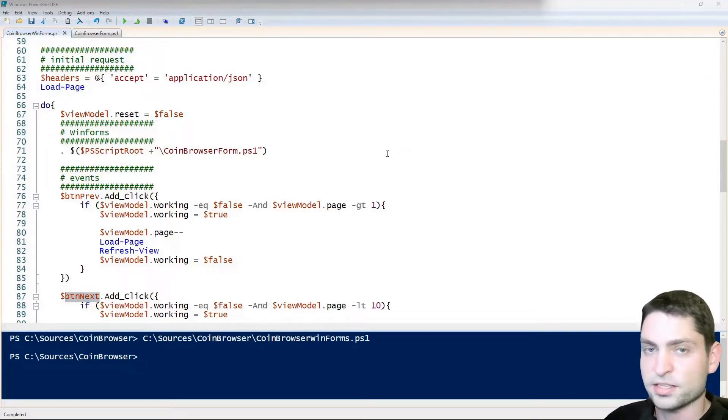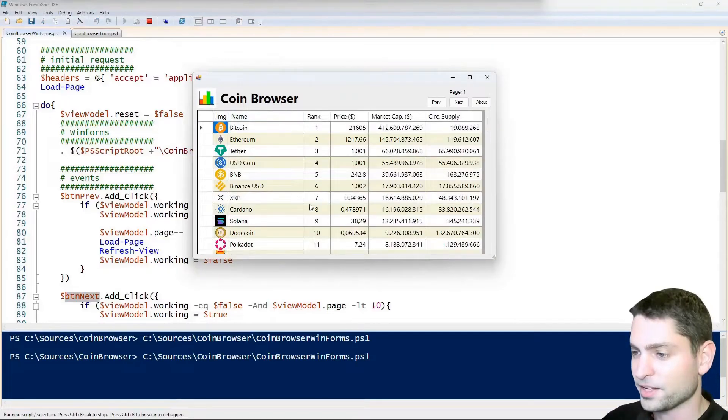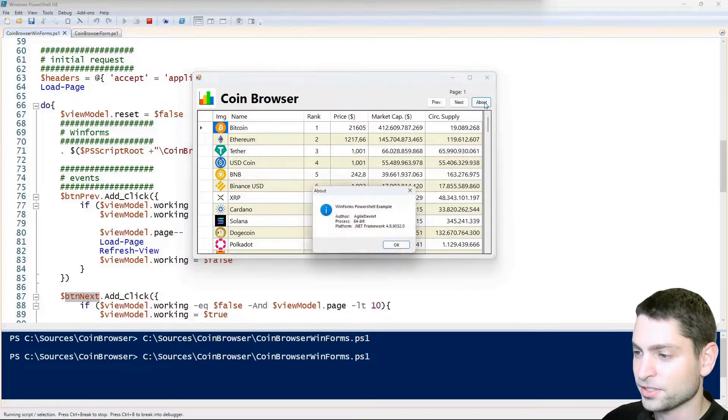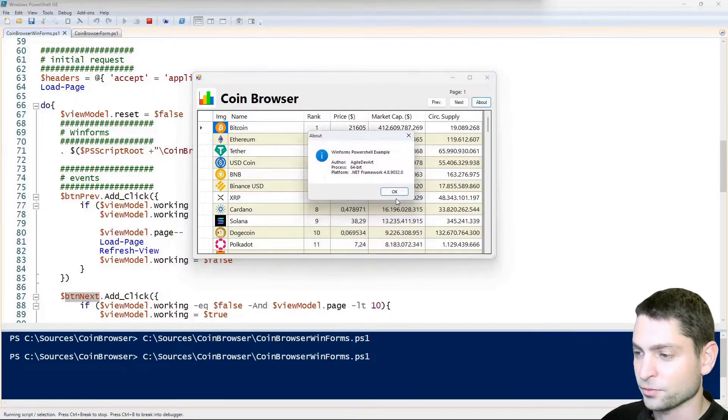And that's why we can access all those controls inside this main script here as well. Save it. Let's see if this works. Play. Yes, here it is. No problems. It is working.